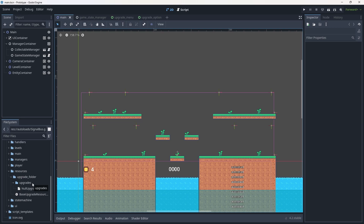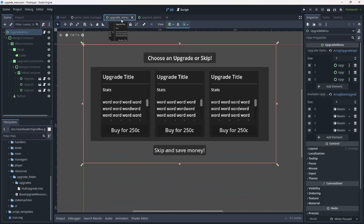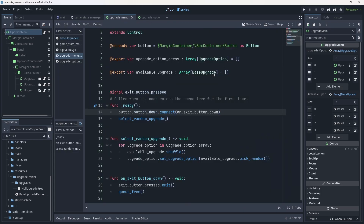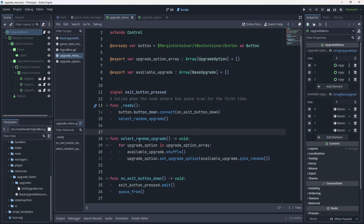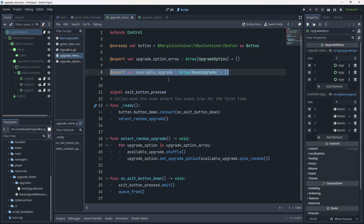Let's get straight into it. We want to grab our upgrade menu and go to the script for it. We've got this function which is selecting a random upgrade between the available upgrade array, but the way we're populating that array right now is by actually setting it in the inspector. This is fine, but I don't want to manually add upgrades every time - what if we get to 200 upgrades and I accidentally delete one? I won't know because I'd have to check every upgrade every time.